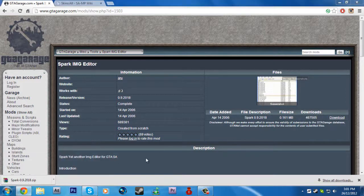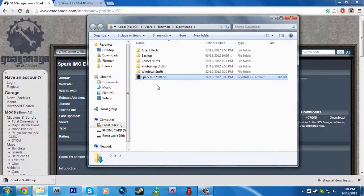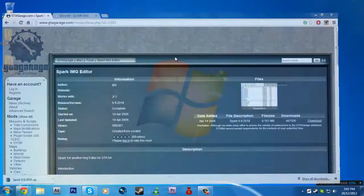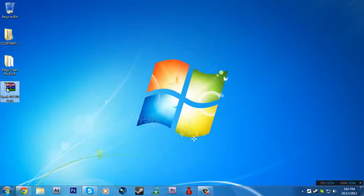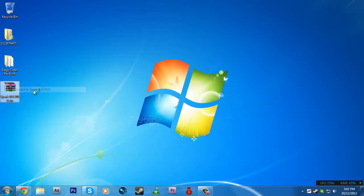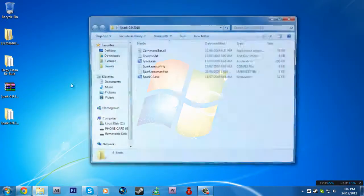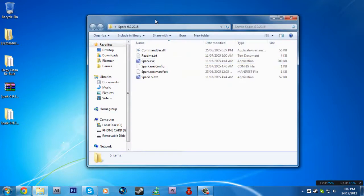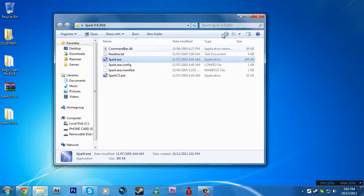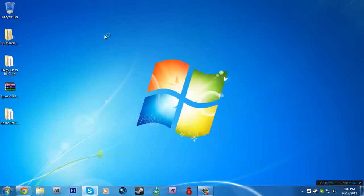Once it finishes, you gotta extract it somewhere, like the desktop or somewhere, and then open it.